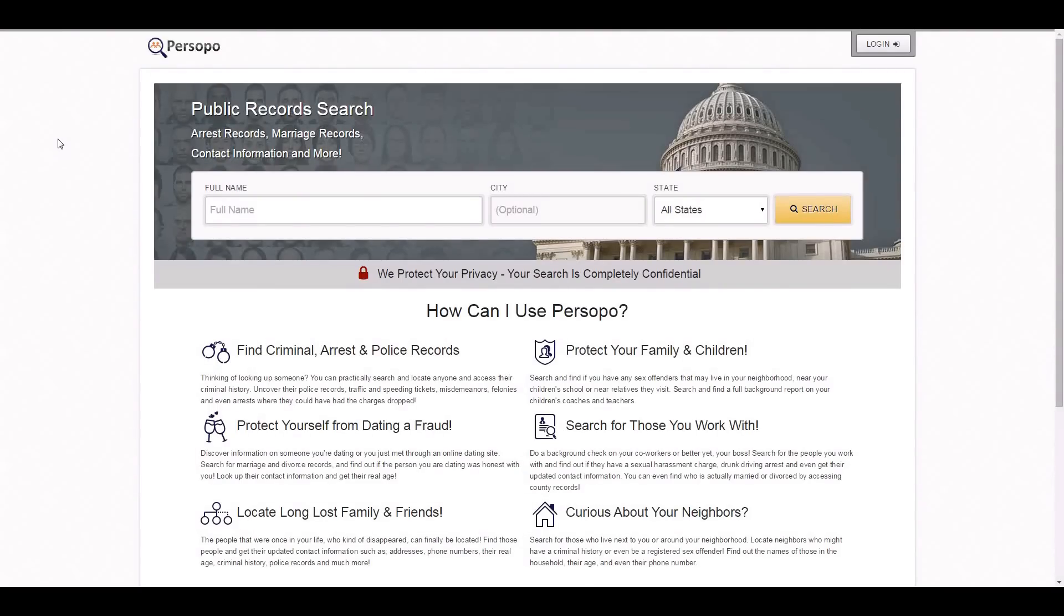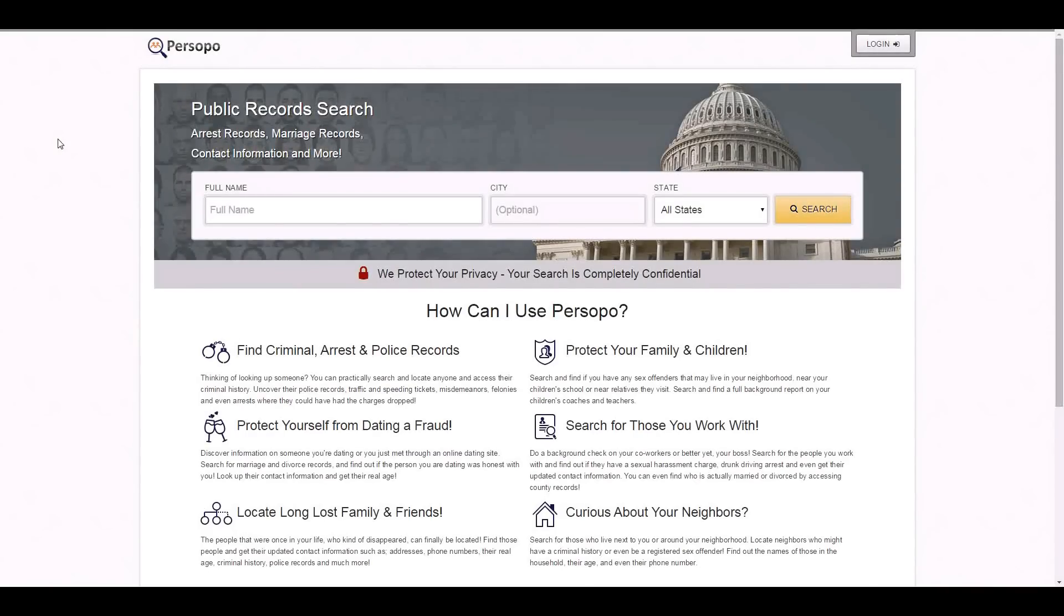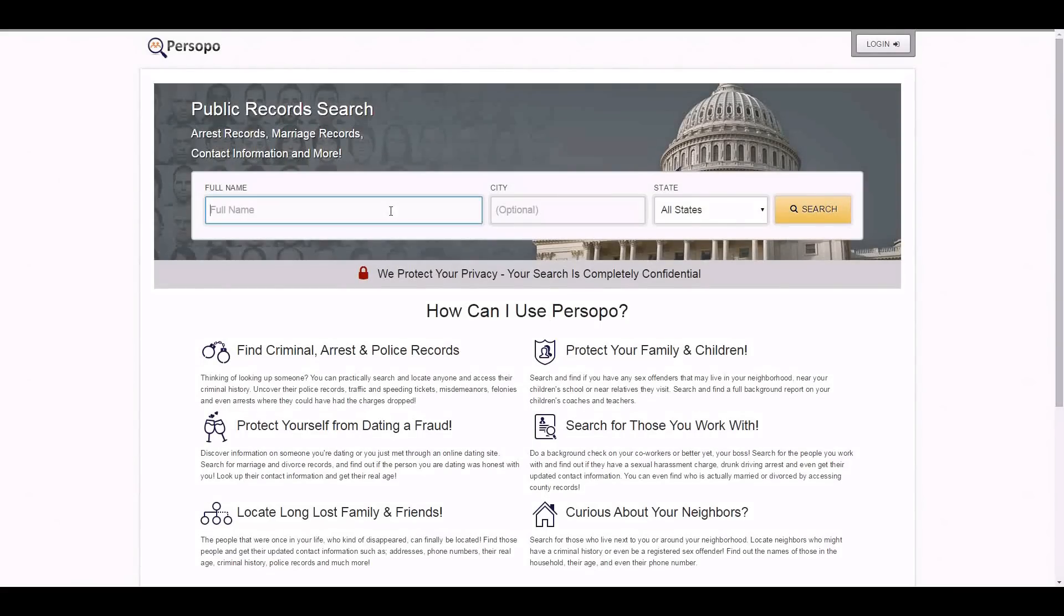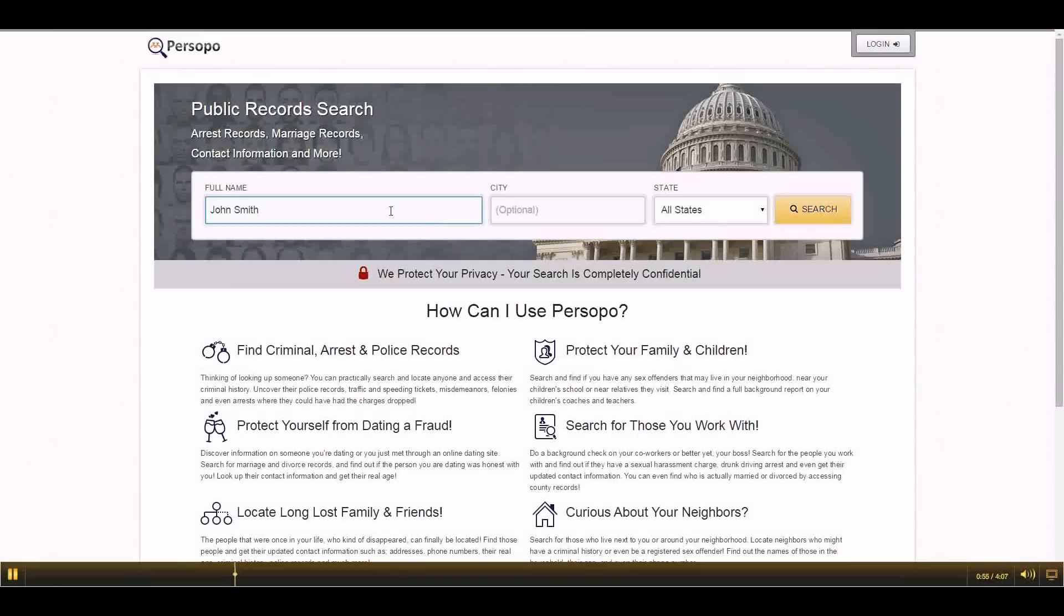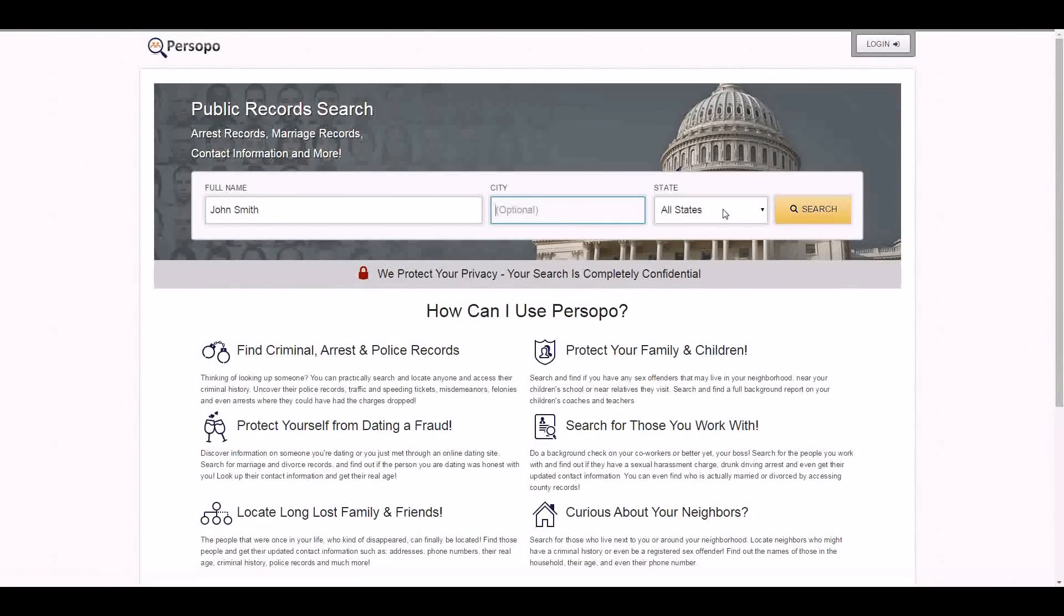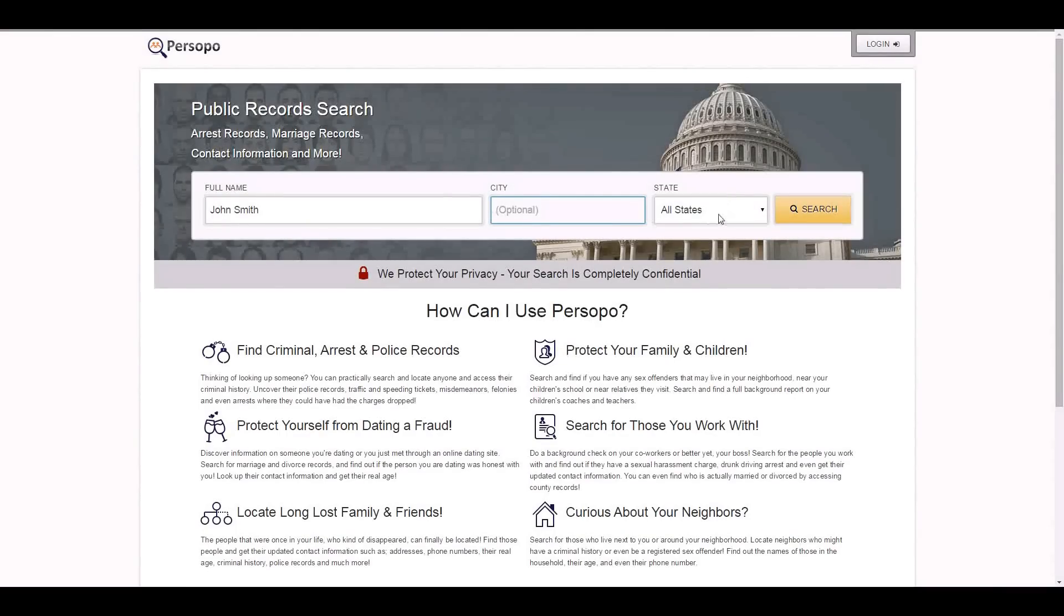Please go to Persopo.com's home page and you'll see that we have a search bar. You can go ahead and enter in your own name, that is the information you are trying to have removed. For the purposes of this, I will just use John Smith, the most common name in America. We do have the option to input your current city or the state you wish to search in. However, for the purposes of being thorough, we would recommend doing all states.